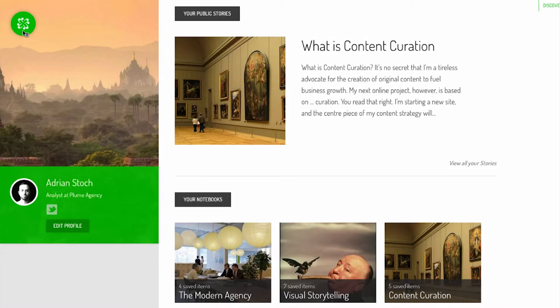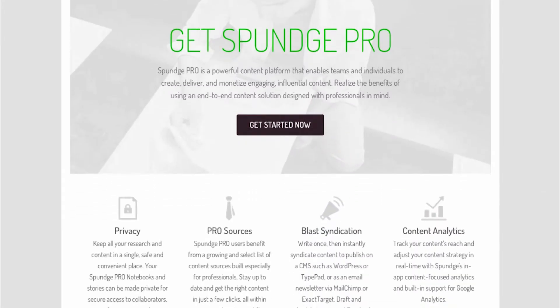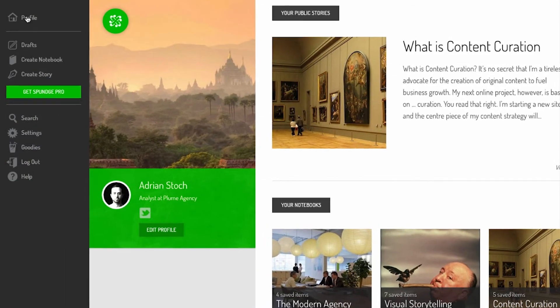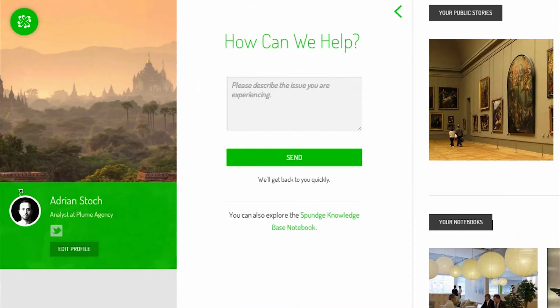For even more powerful tools and versatility, upgrade to Sponge Pro and explore more advanced options and features. Need help? Contact us by going to the Help menu. We are happy to answer all of your questions.